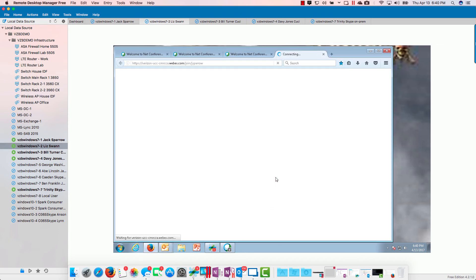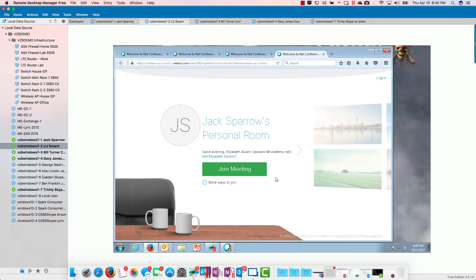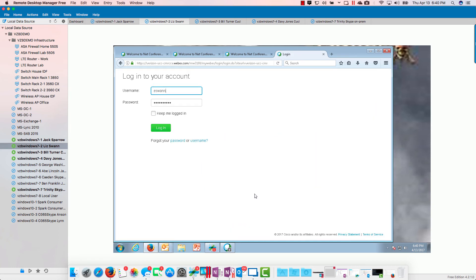I'm on Liz's PC here, so I'm going to go ahead and go in here. I'm going to go in and start Jack's meeting as if it were time to start it, excuse me, join Jack's meeting. Now when I hit join, we're going to see something different here.